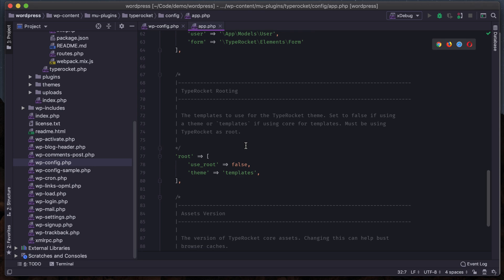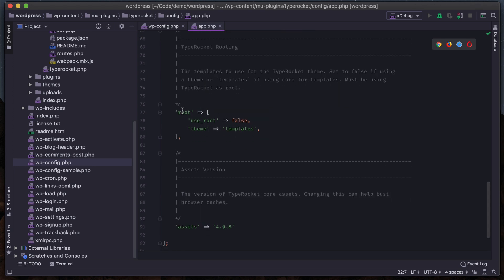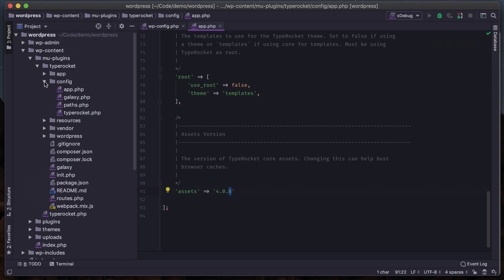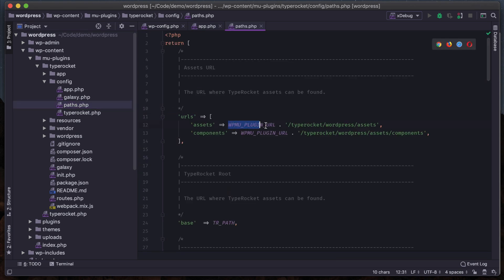The classes we'll look at later. If you are using a root installation, this will be set to true and it will look at the templates inside the themes directory for the root installation as the active install. Then our assets URL - if we update the TypeRocket assets we can change this version number to bust the caches if we're having issues with caching for CSS and JavaScript.